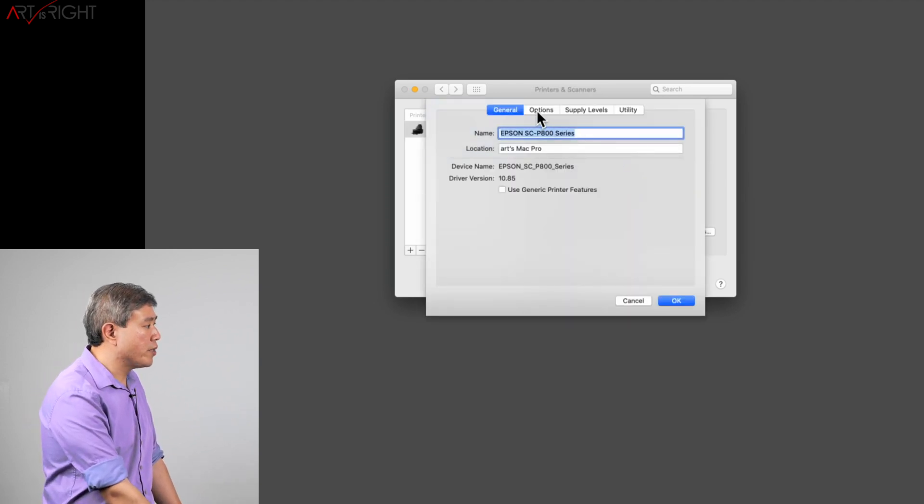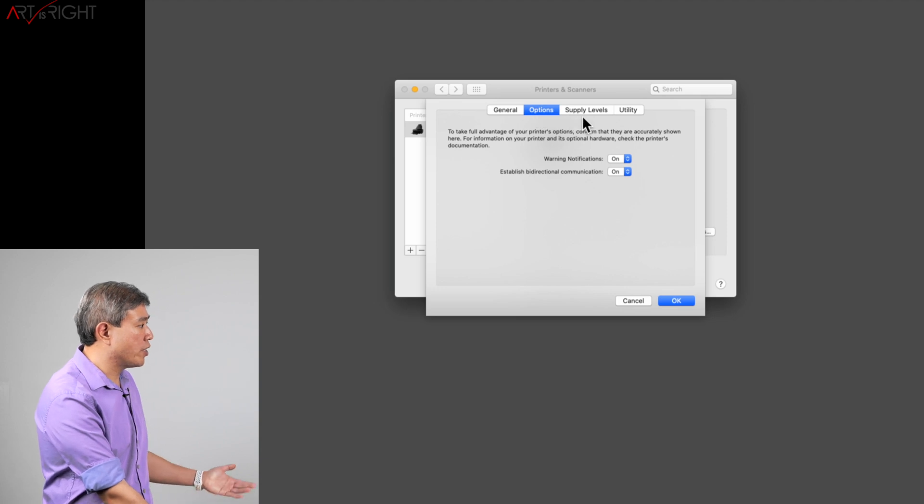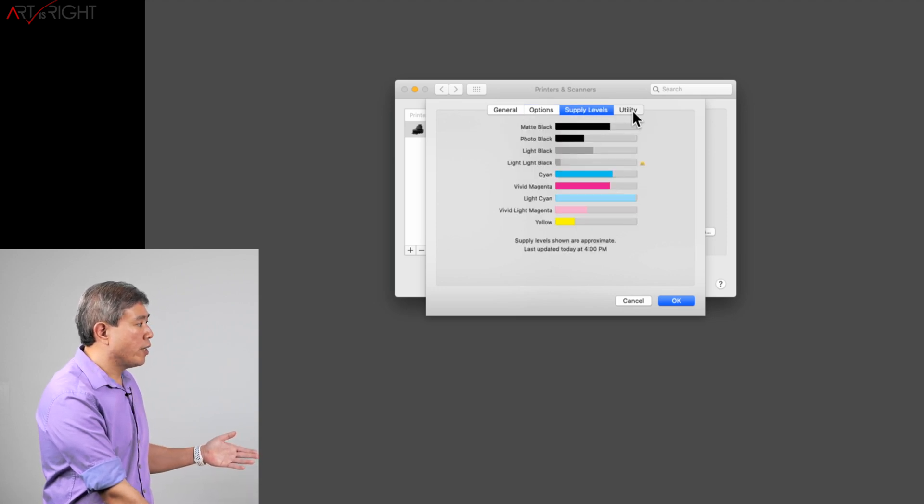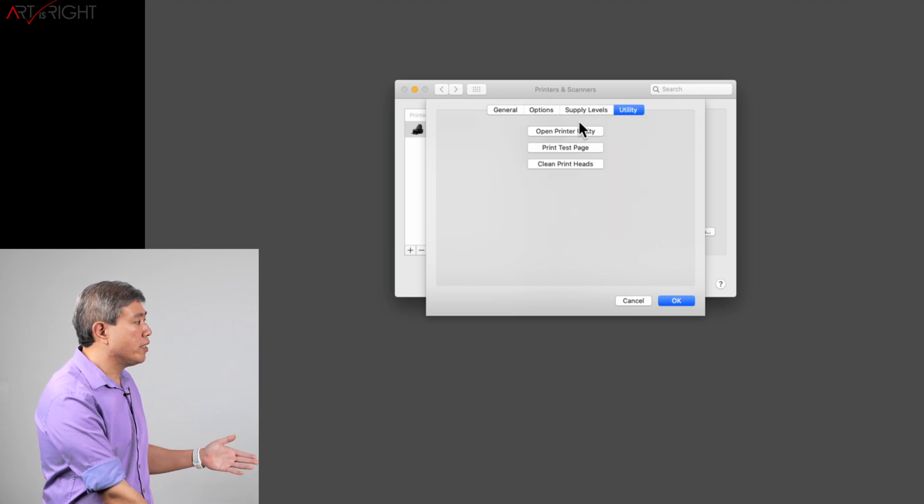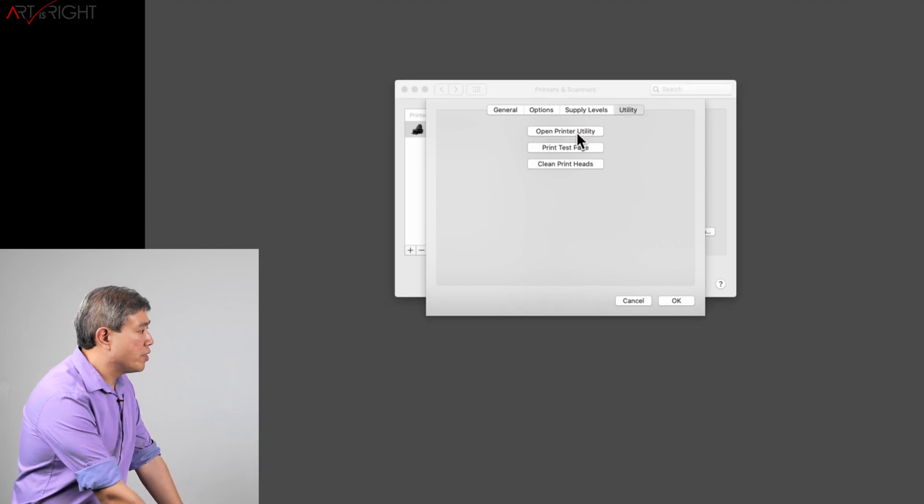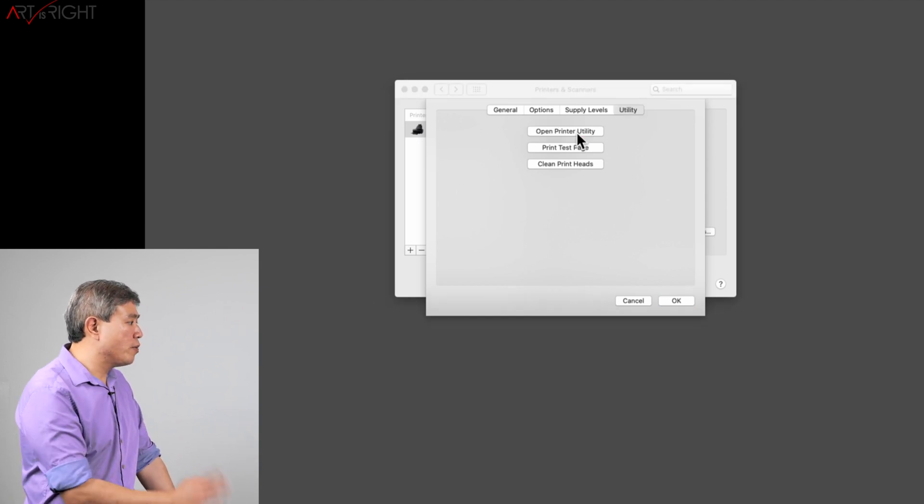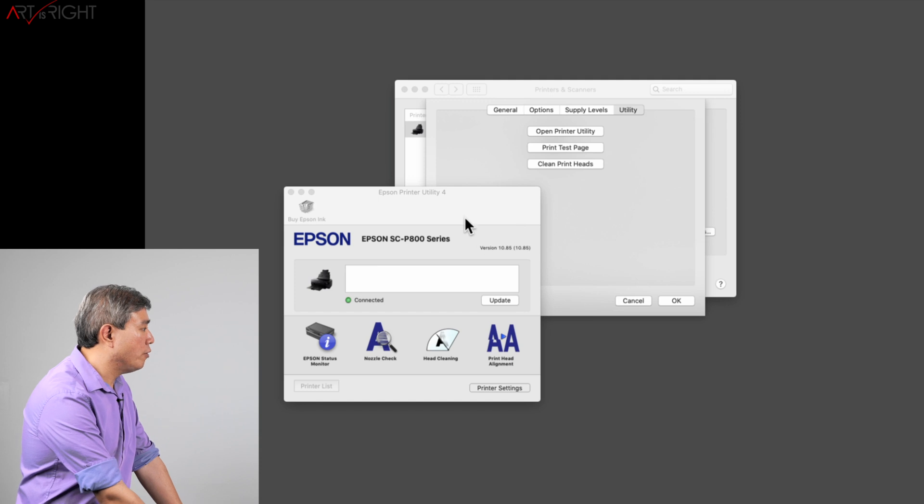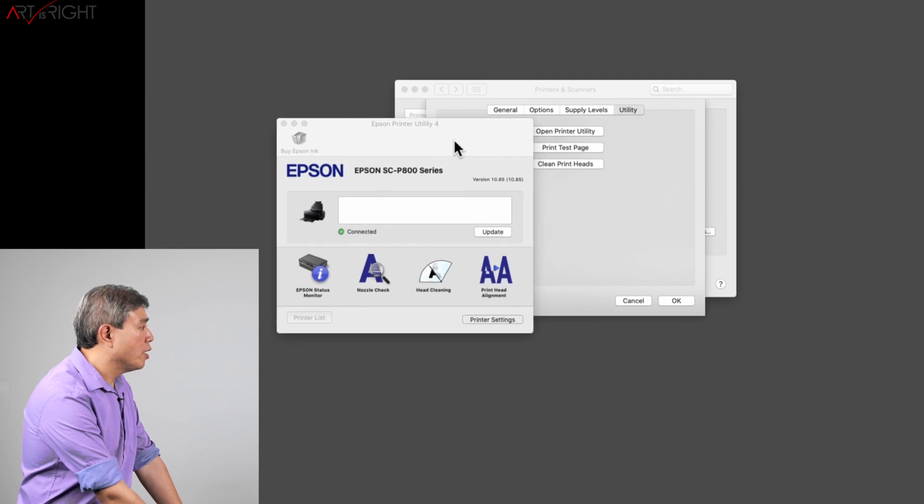You have the general, you have the options for different warnings, supply levels, and you also have the utility which you can then open up the printer utility. This is one of those things I find extremely helpful with the Epson printer.